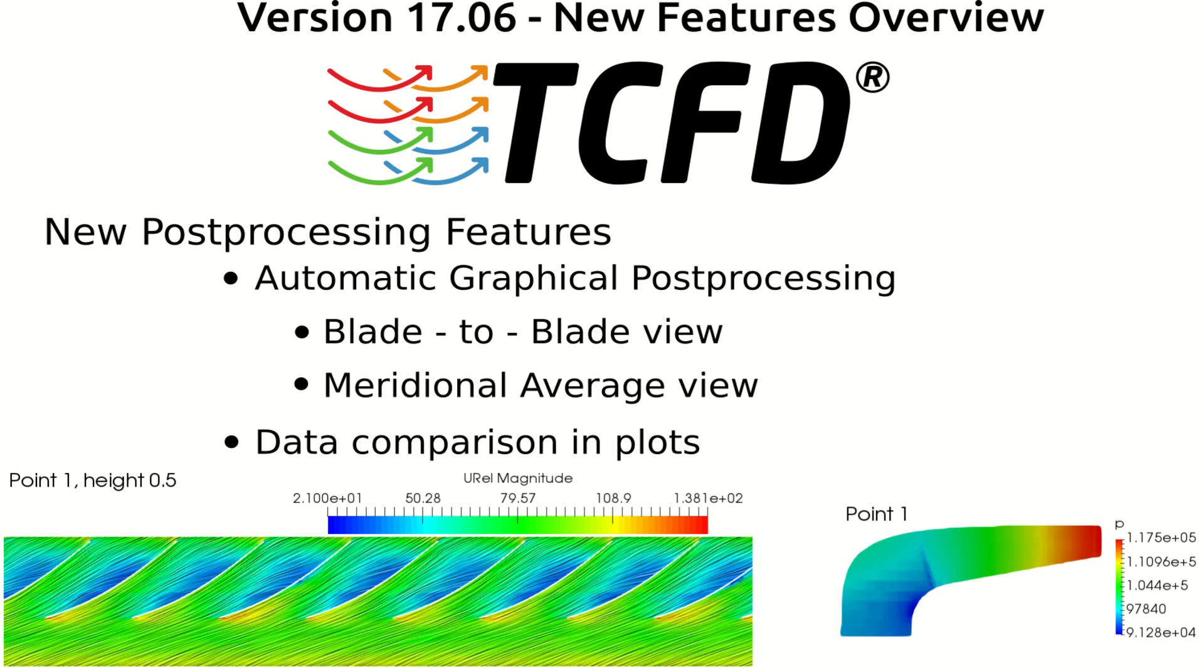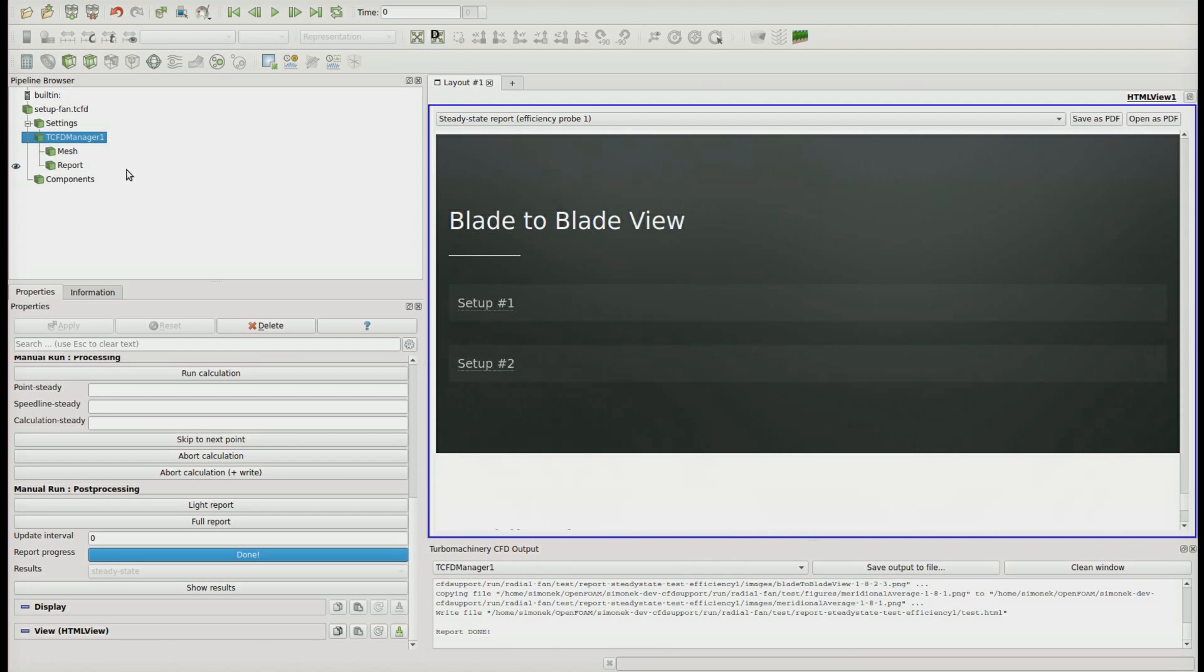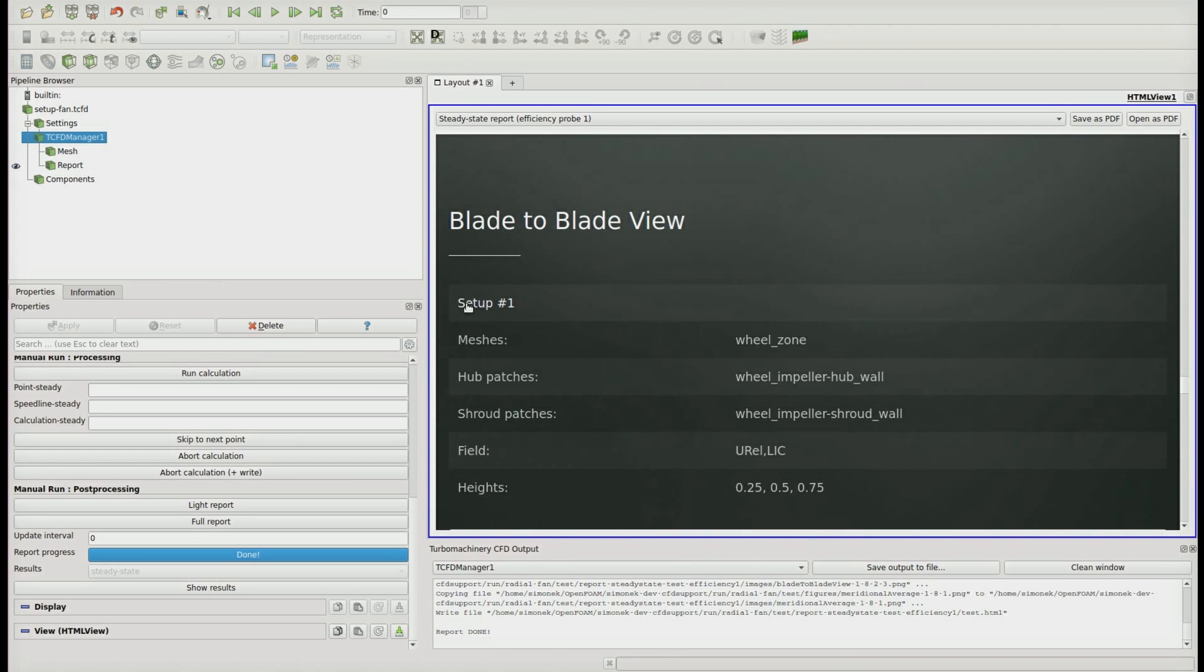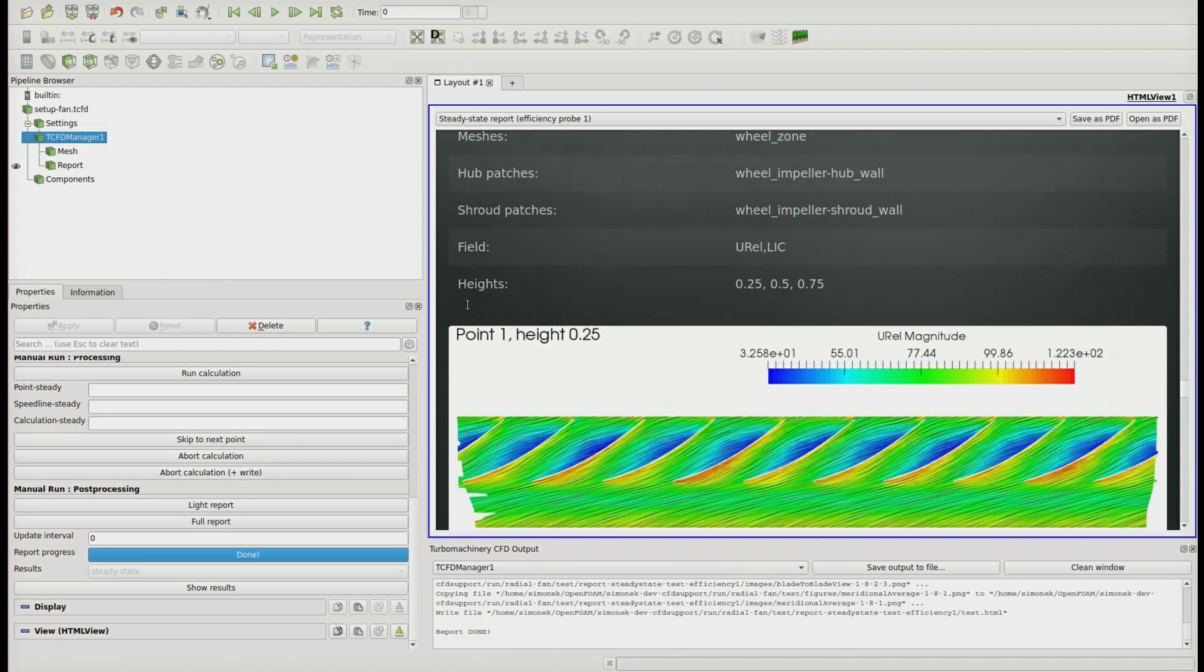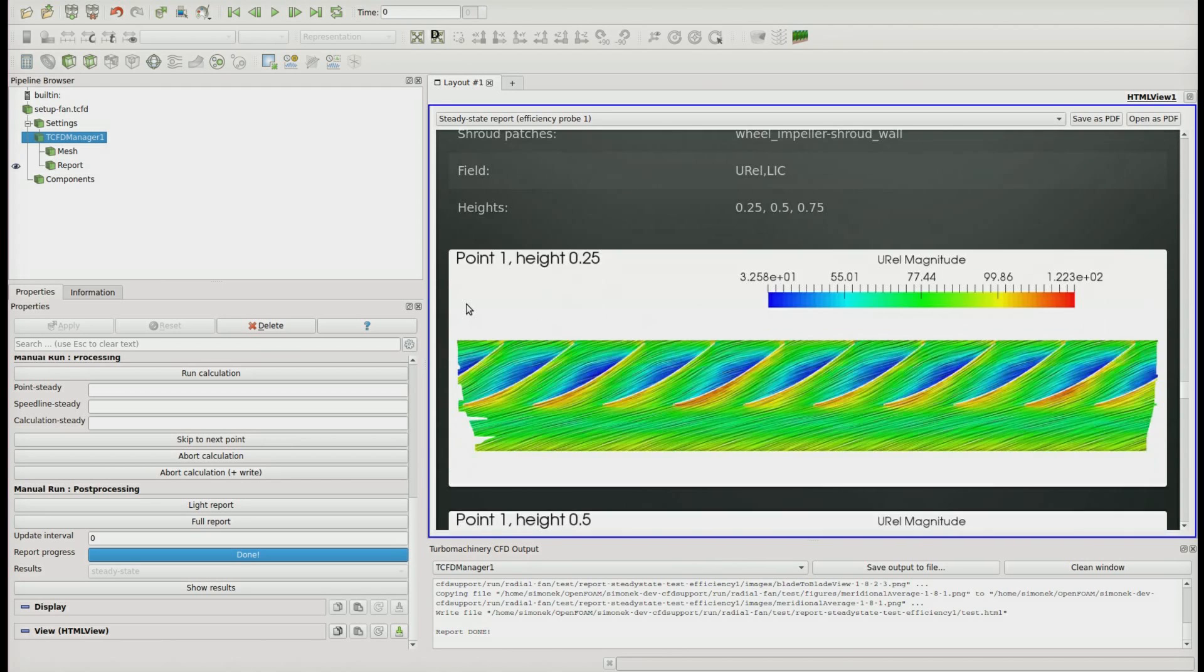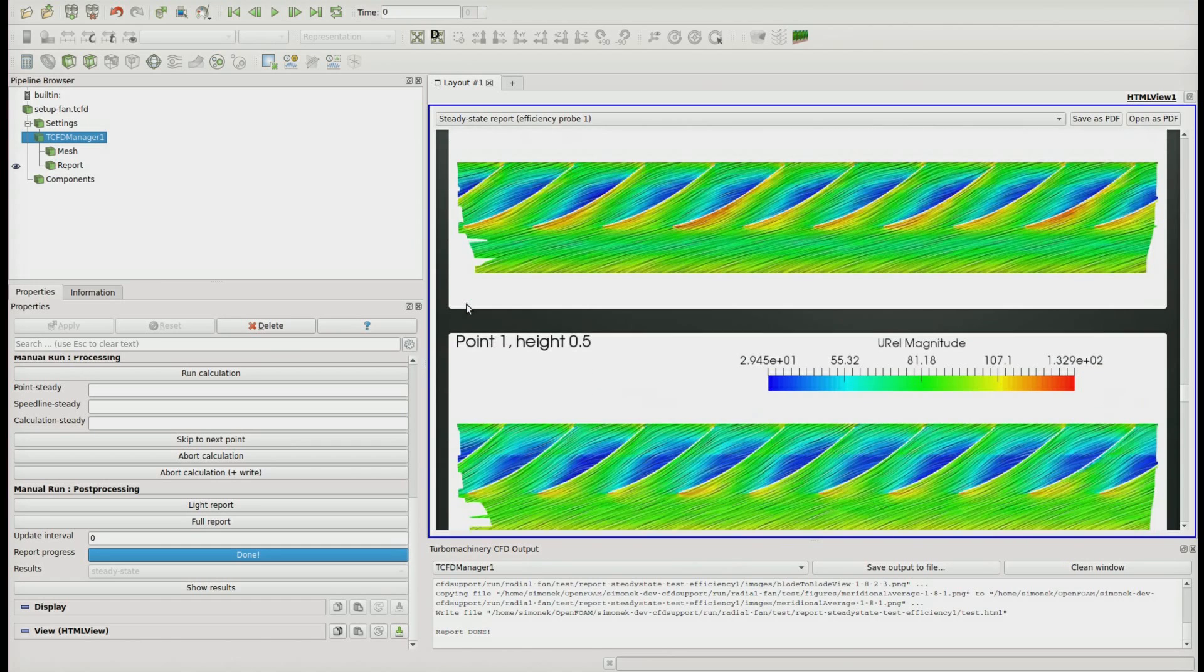New post-processing features. The newest automatic graphical post-processing includes automatic generation of blade-to-blade views in selected spans colored by selected variables. You can see those figures in the final report, or whenever you update the report, also during the simulation run.